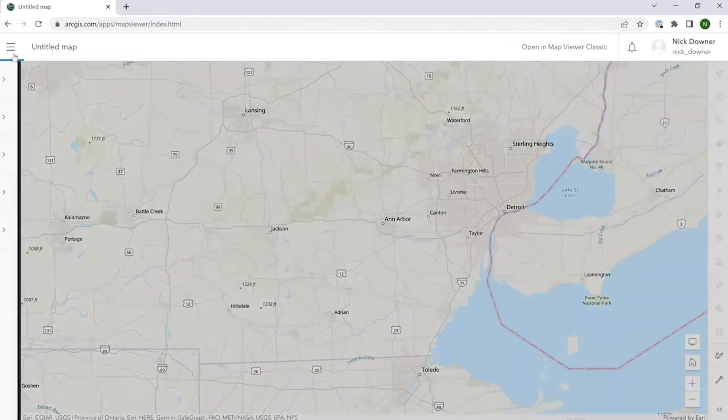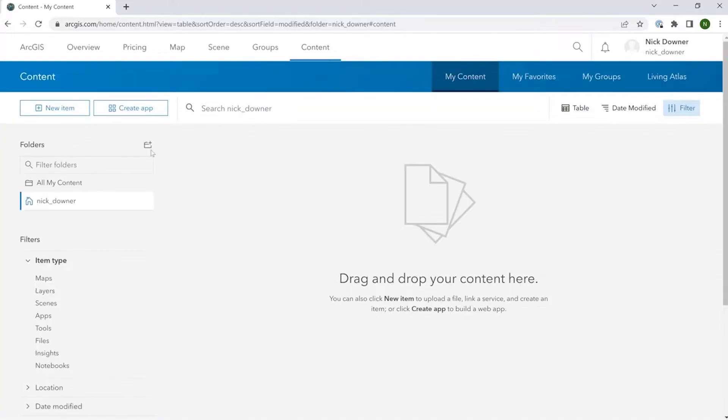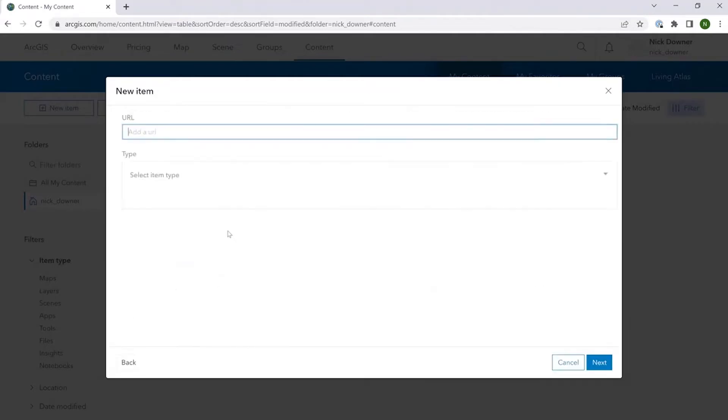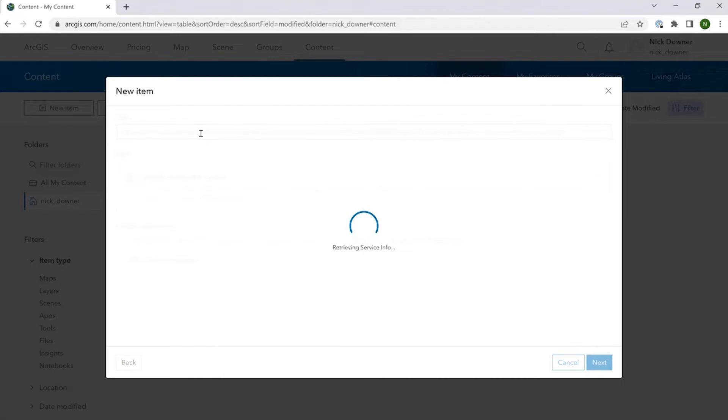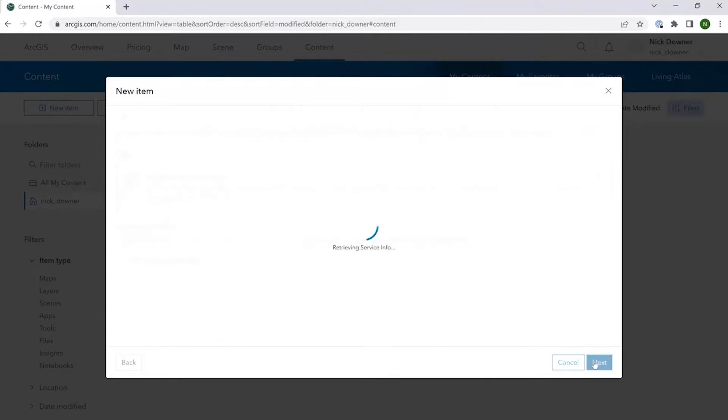So to do that, you go to content on the top left, new item, and from here you'll click URL. And here you'll paste in the URL as well as the token that you got when you have access to that from the ReGrid team. This will automatically select the ArcGIS server web service as the type, which is correct. We'll hit next.